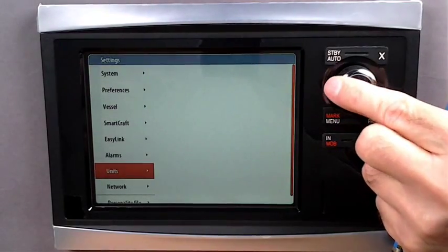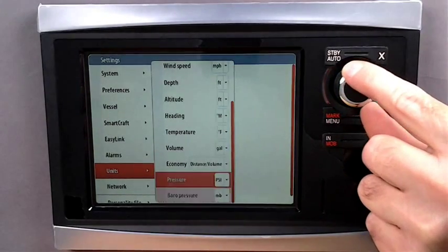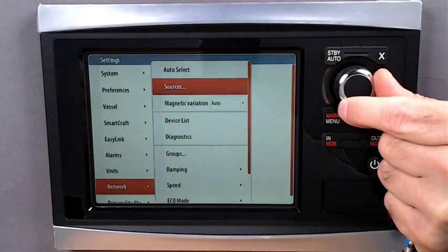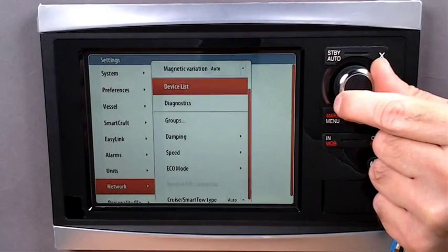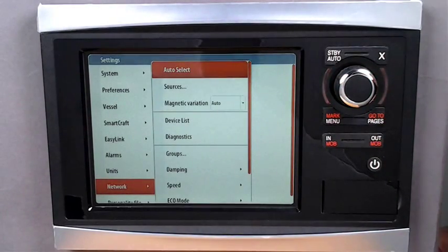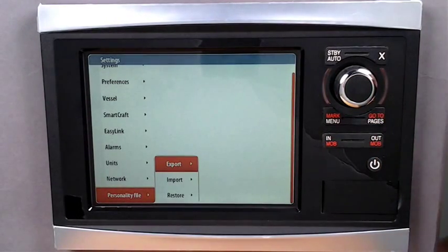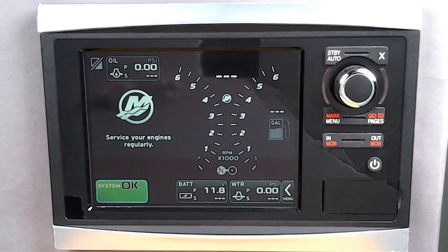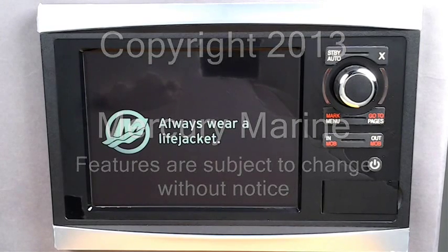Units is where you set the display readouts to your preferences: English, metric, nautical, or land-based. Network is where you can set and calibrate NEMA sensors, plus fine-tune the eco screens and smart tow modes. Finally, at the bottom is where you can export and import the vessel personality file. The personality file contains all of the current vessel-specific settings that have been modified in the Vessel View. You can export the file as a backup and re-import it later as needed to return the vessel back to the same configuration as when the file was exported.